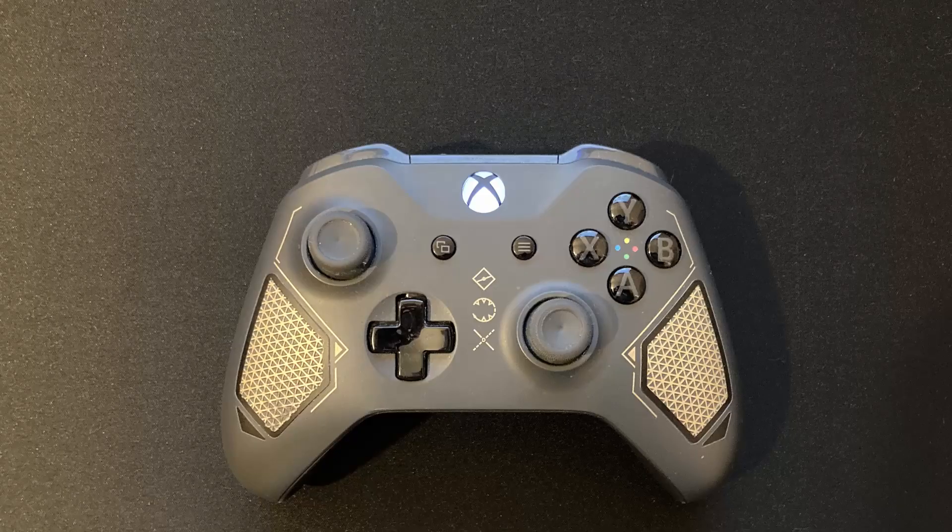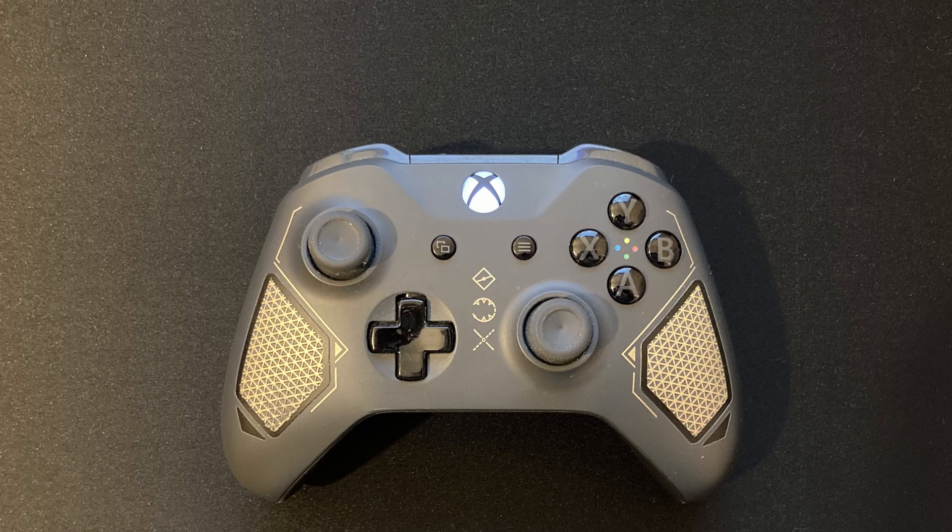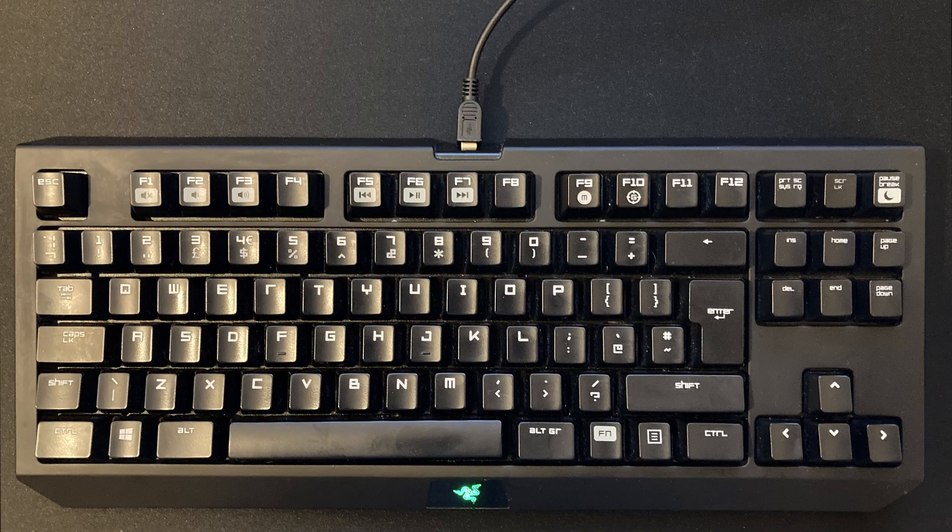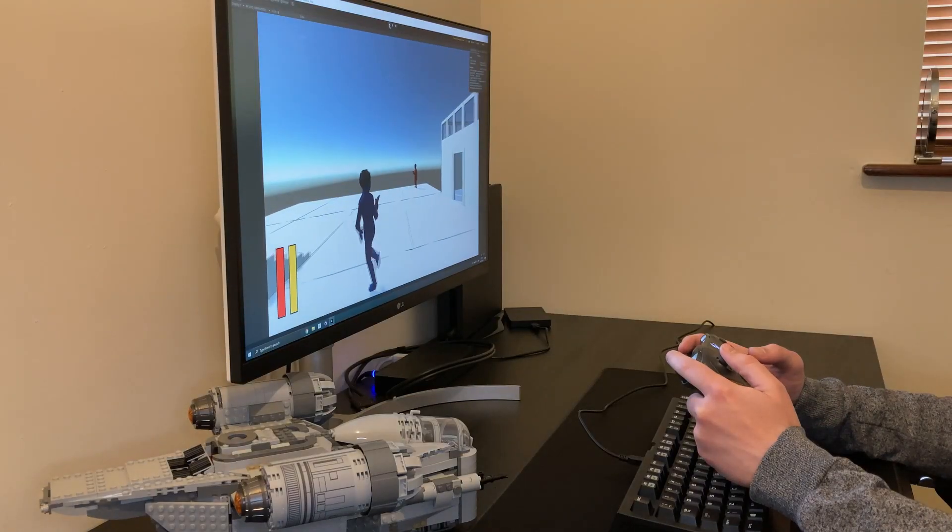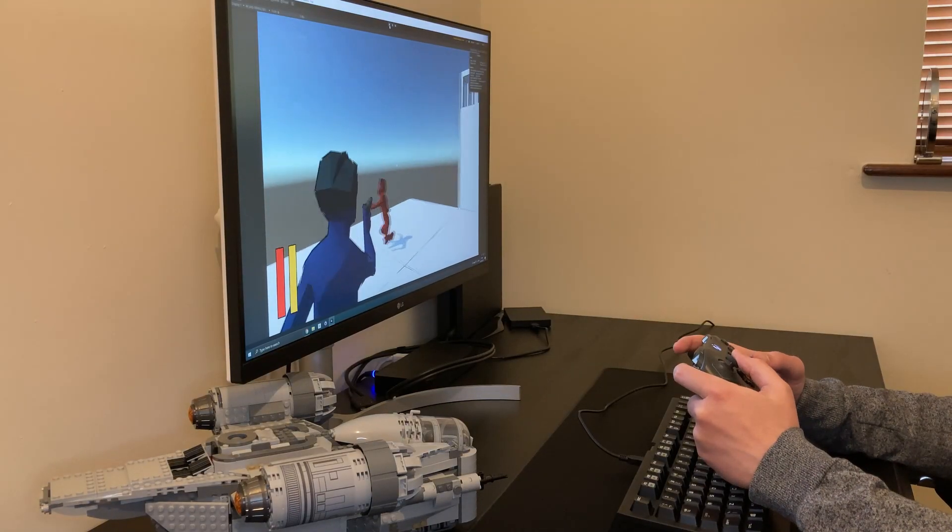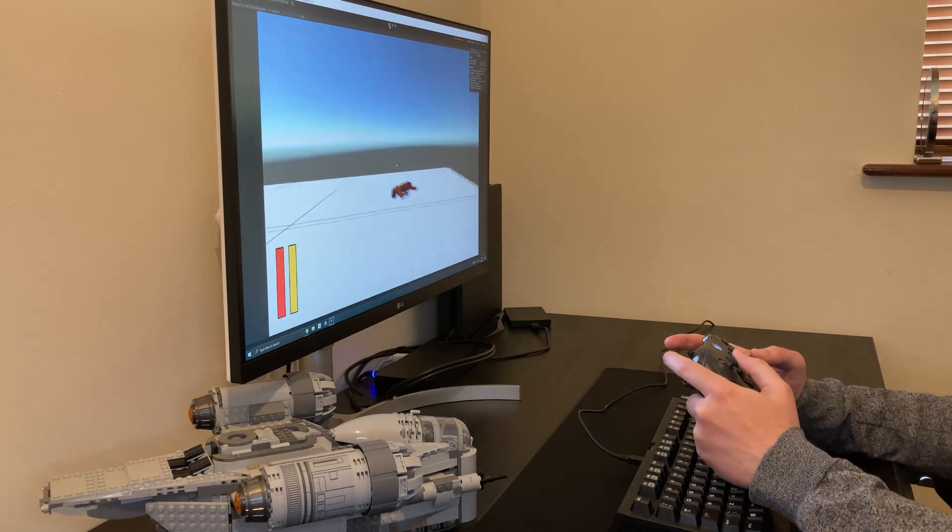But what if I told you there's an easy solution and it's probably right in front of you. That's right, your controller. Or keyboard if that's your thing. You can use your controller to see how the player will interact with your game and let these interactions drive your plan instead.